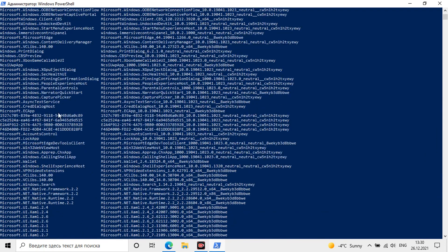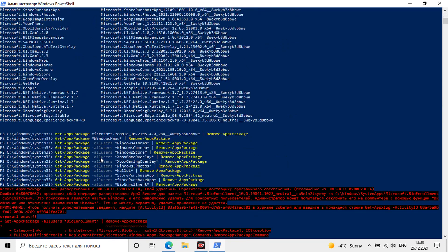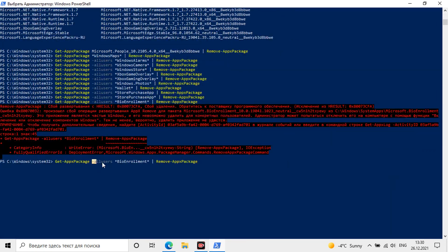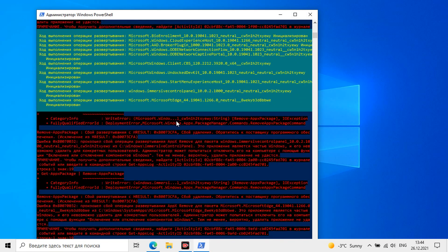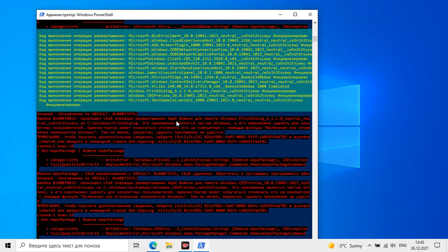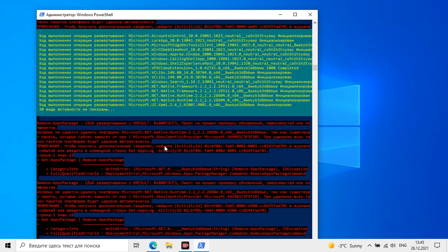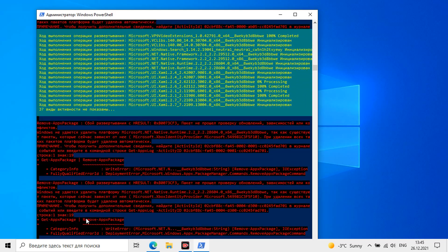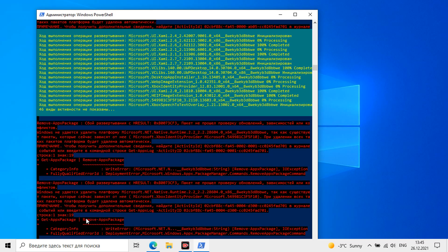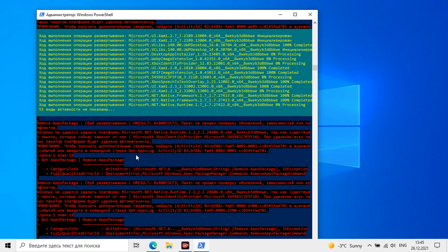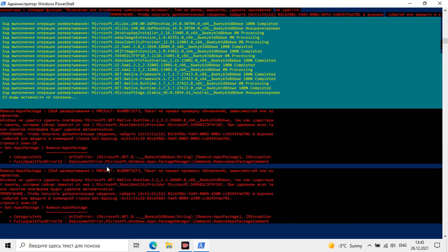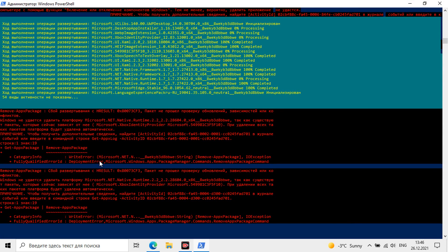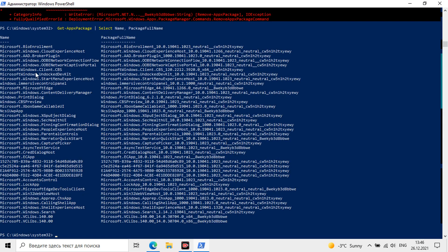Our goal now is to transform our system into an enterprise one, so we will remove all standard applications. To do this we use the following command. The processor has started. Please note that a lot will be removed including the Microsoft store and related services. The only thing is this command does not affect the edge browser. It will remain as it is by default in Windows 10 LTSC. Here is how the list thinned out after removing the standard apps.